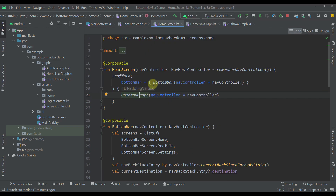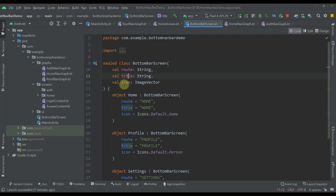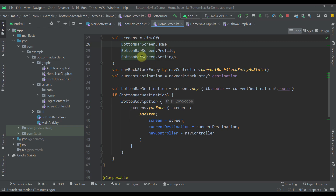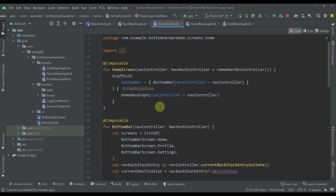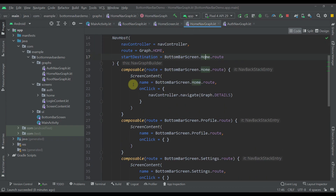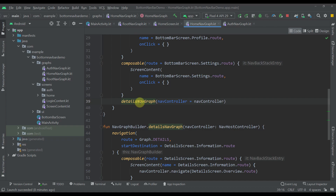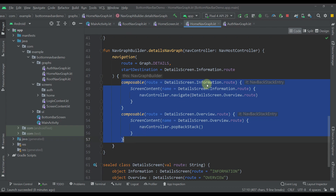Our home screen contains the bottom bar. I have implemented this bottom bar down below — I created a list of three different bottom bar screens. Each bottom bar screen contains a unique route, a title, and an icon. For each one of those items from this list I'm creating a new item for our bottom navigation. The source code of this project will be available in the video description. Our home navigation graph contains those three screens but also contains a nested navigation graph called the details nav graph, which has two different screens: information and overview.